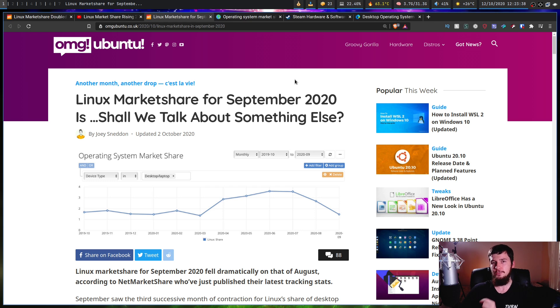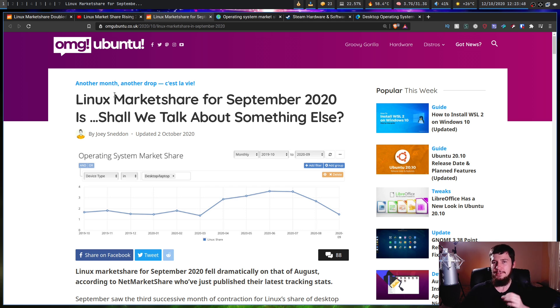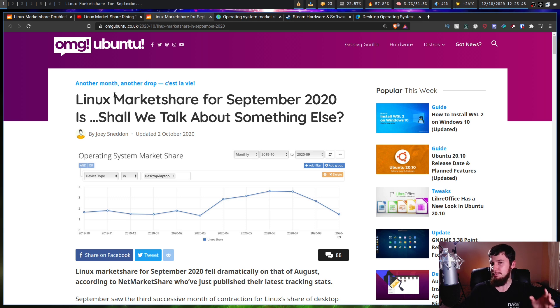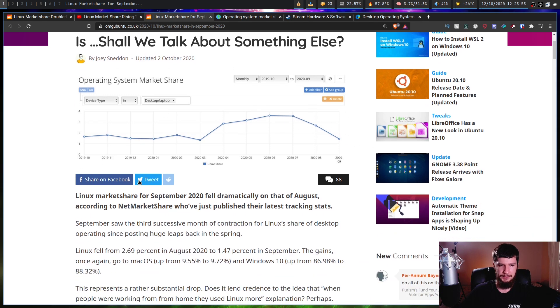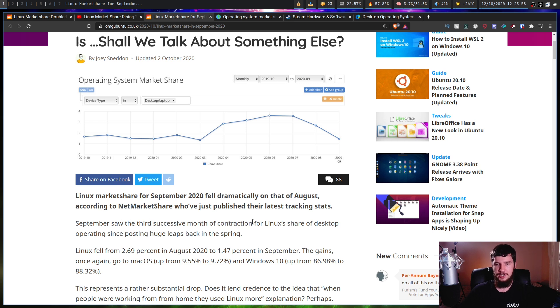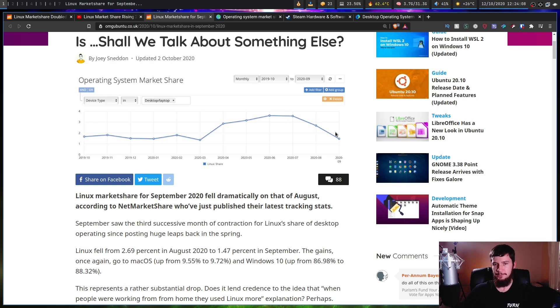This is an article from OMG Ubuntu by Joey Sneddon. Linux market share for September 2020 is, shall we talk about something else? Because I'm pretty sure he's written three articles about this just by himself. September saw the third successive month of contraction for Linux's share of desktop operating. There's supposed to be system here since posting huge leaps back in spring. It's actually been dropping for a couple of months.